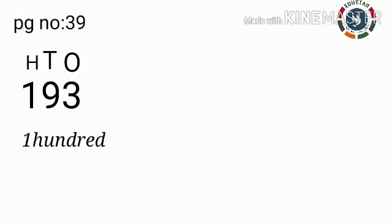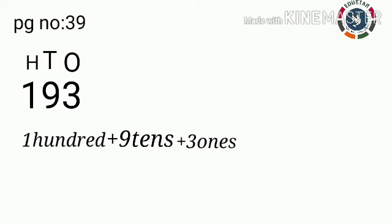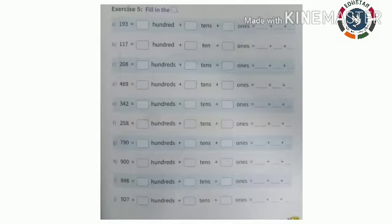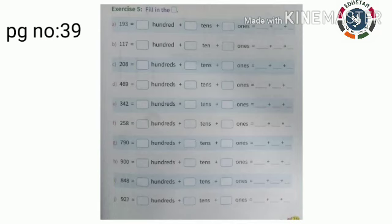The place value of 9 is 9 tens. The place value of 3 is 3 ones. So 100 plus 90 plus 3. The same way you are going to do these remaining sums.